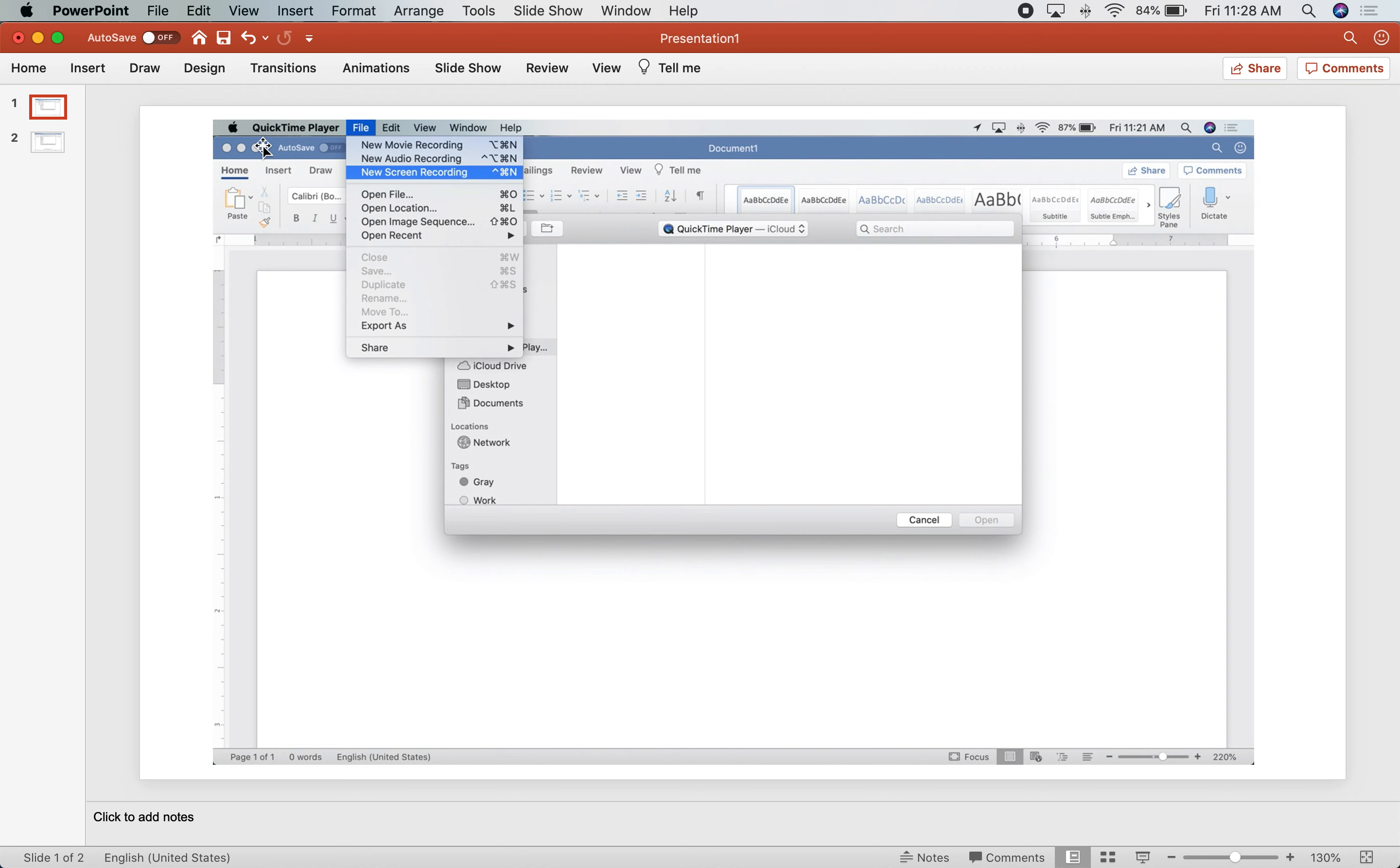Once you have QuickTime Player open, I have a screenshot here because I am now using QuickTime Player to record this screen recording. Here is a screenshot of what it looks like when you open up the program QuickTime.